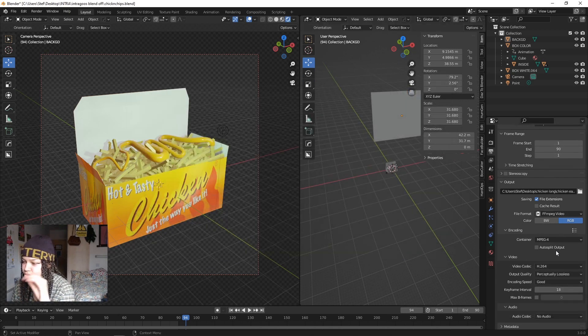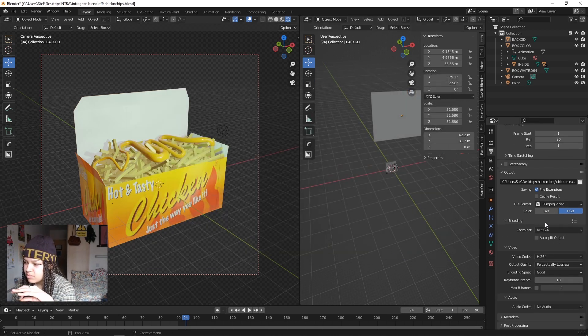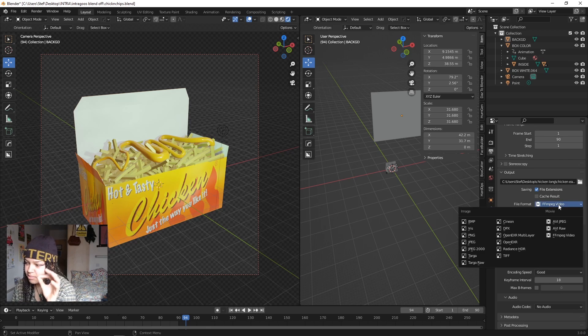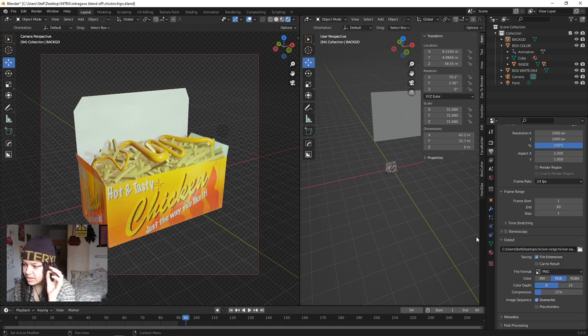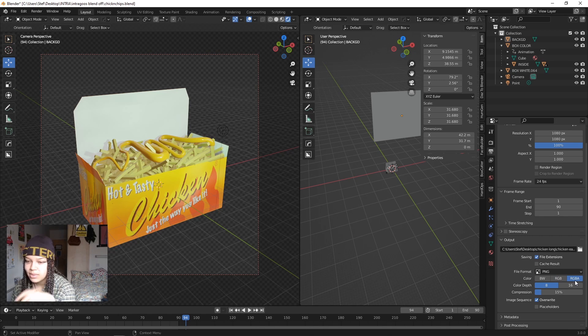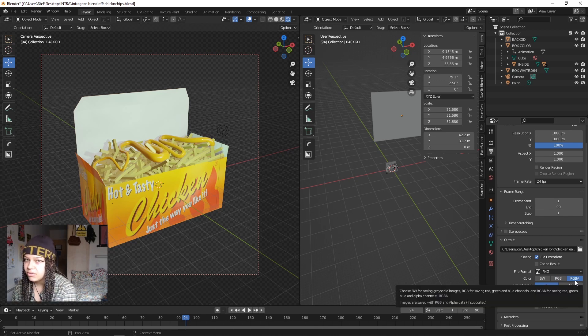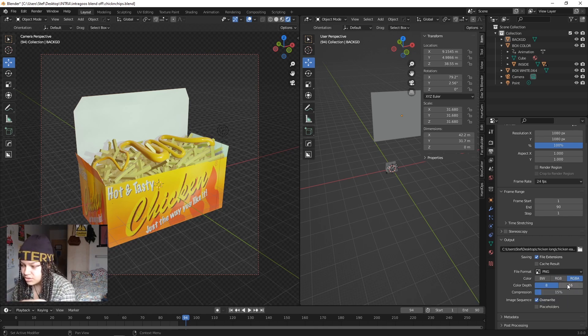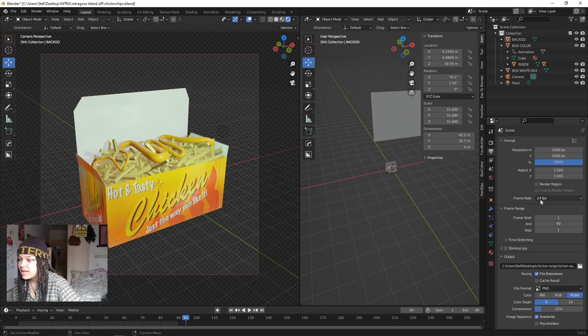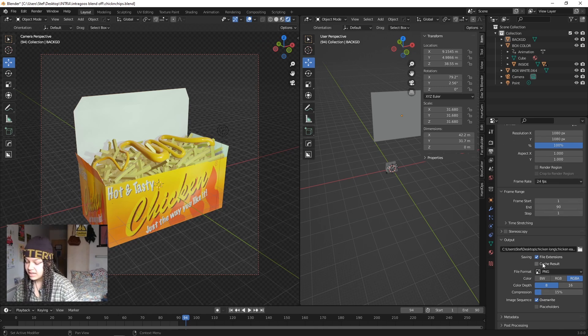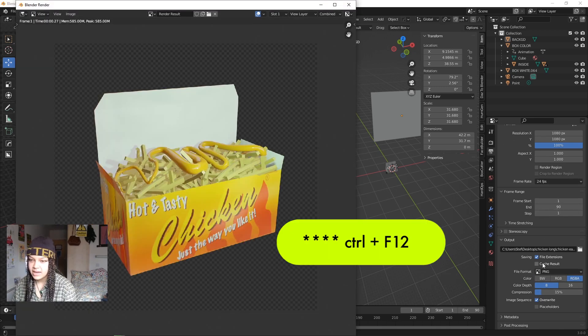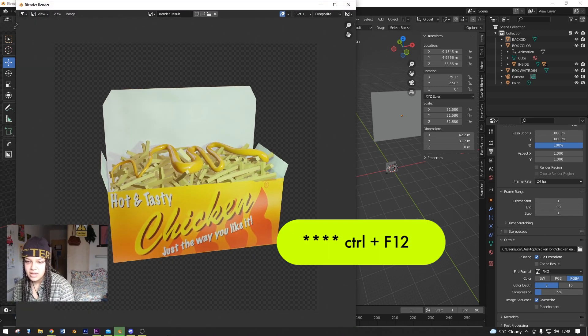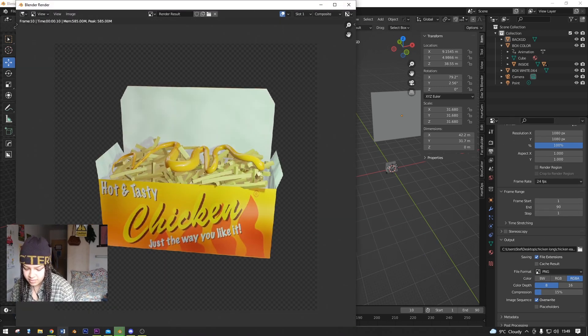We go into the Encoding property and we change FFMPEG Video to PNG, and we want to make sure that RGBA is selected because that will keep the alpha channel and make sure that your PNGs are transparent. Then we hit F12 again.